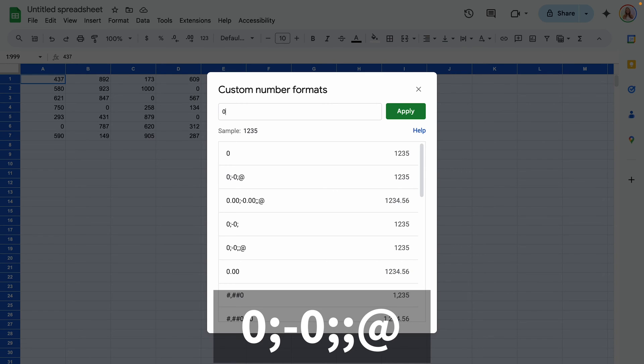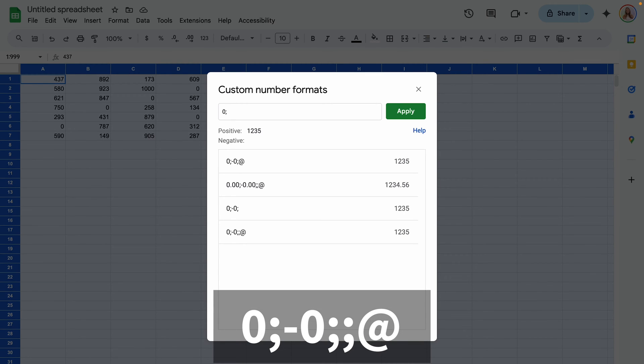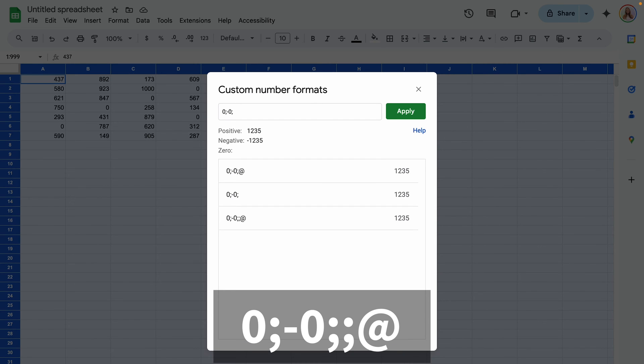What you'll want to type in is zero semicolon dash zero semicolon semicolon at symbol.